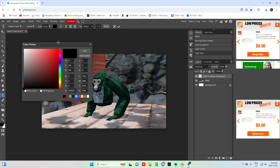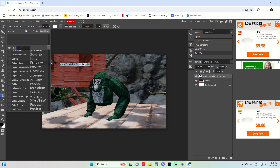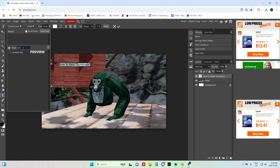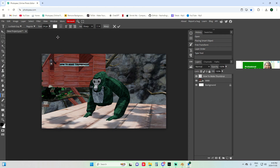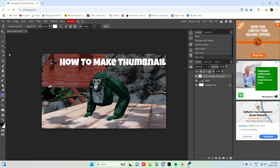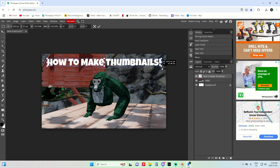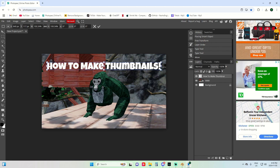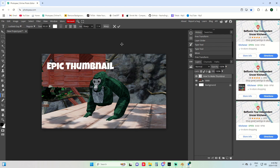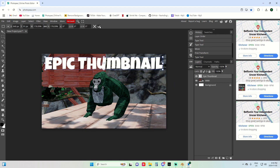Double-click the text to edit it, make it white. My favorite font is Luckiest Guy — that's literally what every YouTuber uses. Adjust the size to something appropriate, and make sure Transform Controls are on if you want to resize your text.